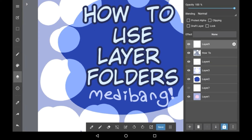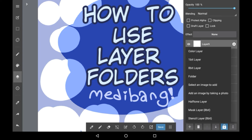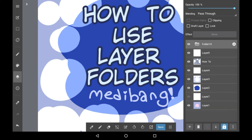First you're going to have to go into the layer menu right here. Making layer folders is really easy — you just have to press this plus button down here, and you're going to press the folder button. This will create a folder for you.